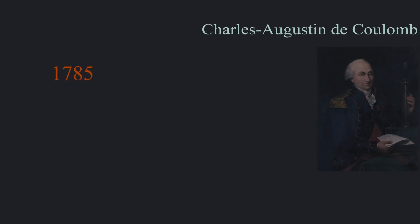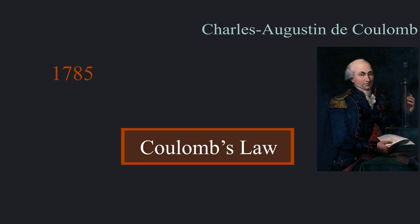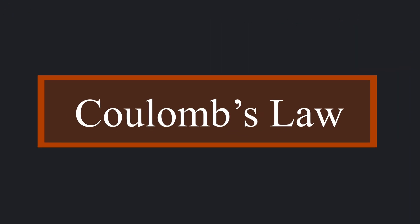To figure it out, in 1785, French scientist Charles Augustine Coulomb conducted a series of experiments, and based on his observations and measurements, he articulated a law, which we now call Coulomb's law in his honor.